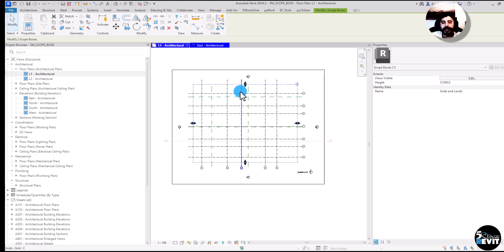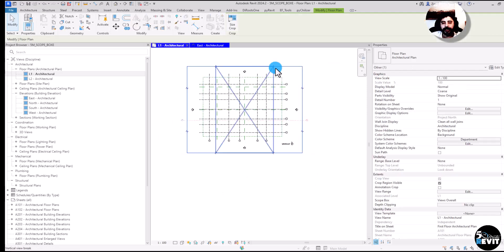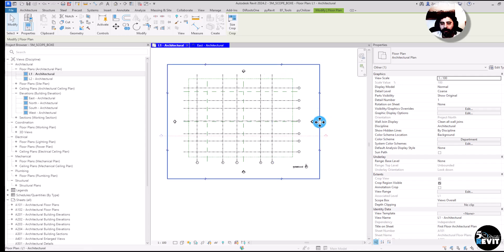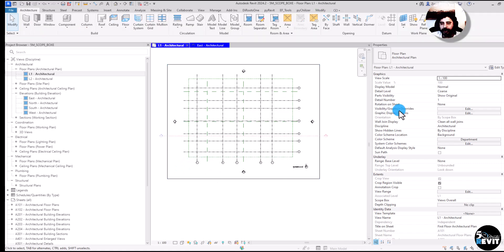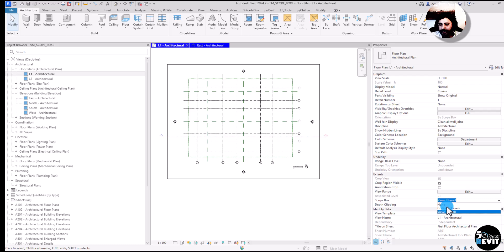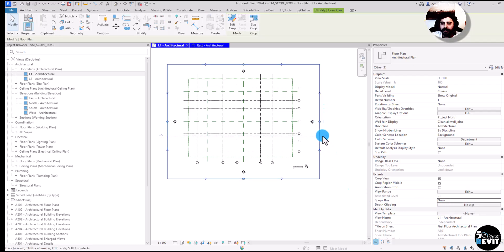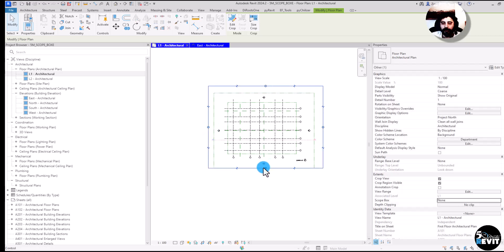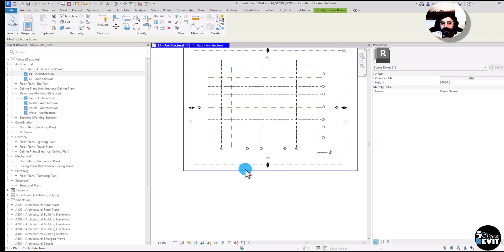The other way to use scope boxes is to manage views through the crop region. If I want to move the crop region of this view, I can't — because in the view properties, the scope box is controlling the crop region. If I remove the scope box assignment, I can now move the crop region freely.